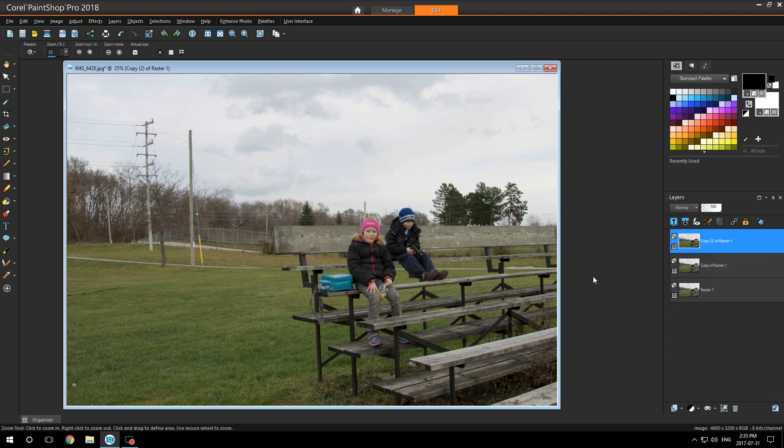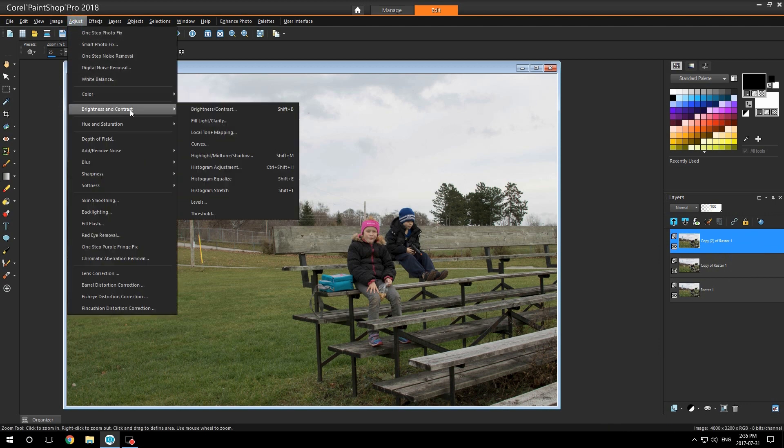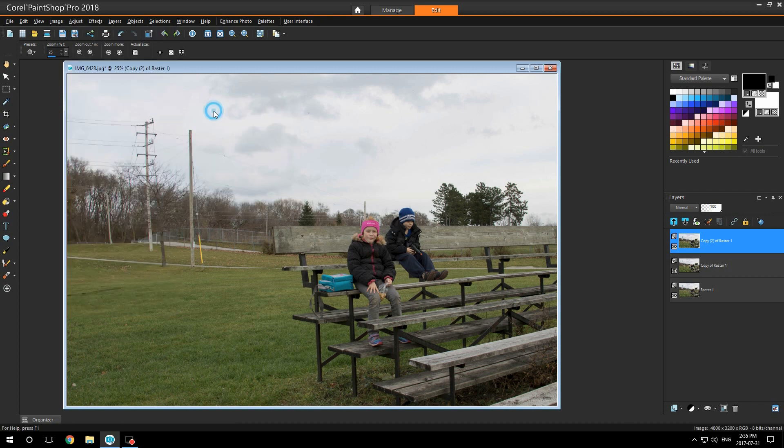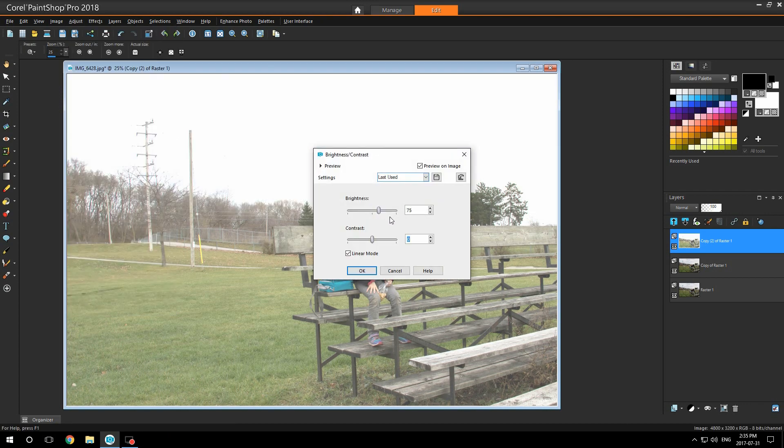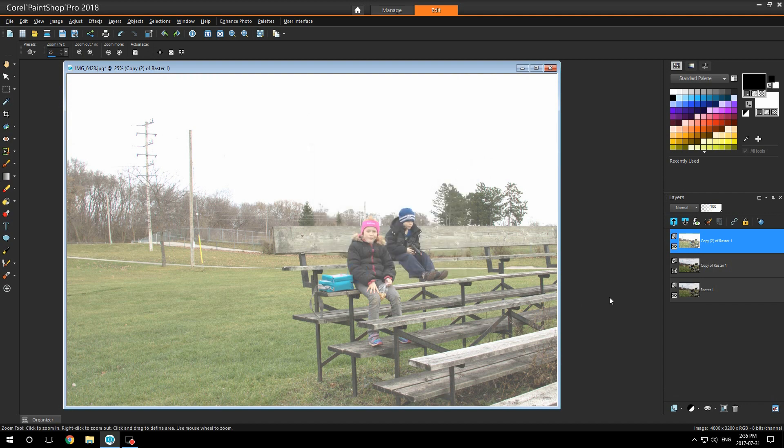You do not have to name them right now because we'll name them as we close them down. Go up to your adjust brightness and contrast, and go to brightness and contrast. I already have mine set at 75, click OK.